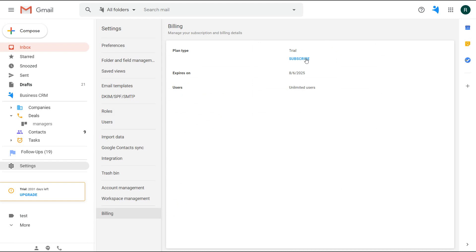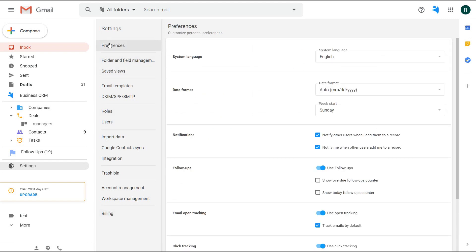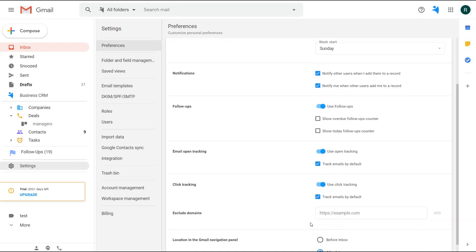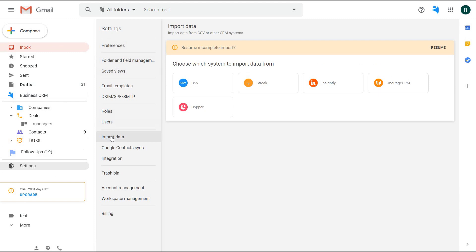Let's now go through a few basic settings in NetHunt. There's a tab 'Preferences' allowing you to choose a system language, a date format, notifications you'd like to receive, follow-ups usage, email click tracking, and location on the workspace in Gmail—before or after the inbox.